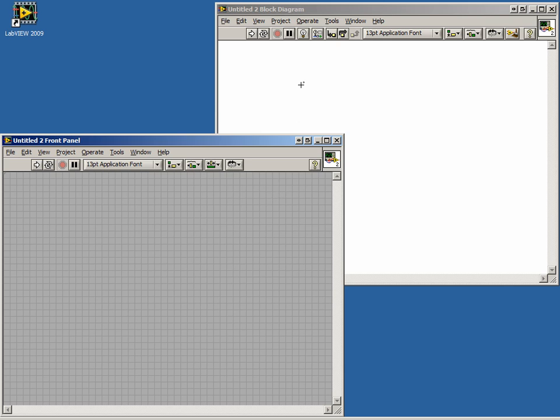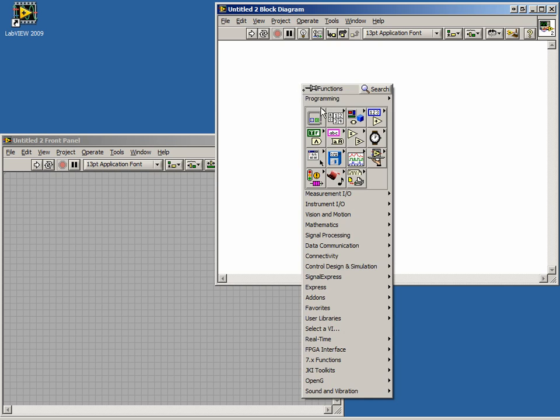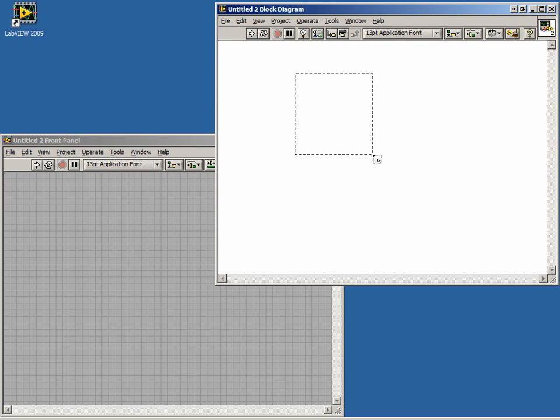Let's place a while loop on our block diagram. We can select the while loop from our Structures palette or from the Quick Drop menu. Click on the block diagram to place the loop. Now drag the mouse to size the while loop.